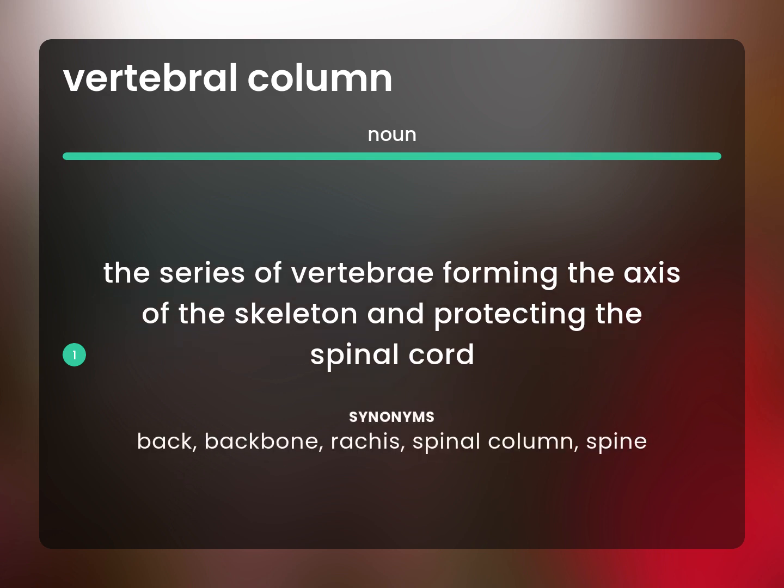Back, backbone, rachis, spinal column, spine.